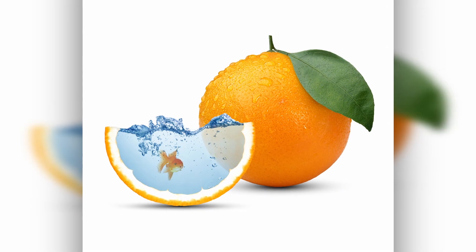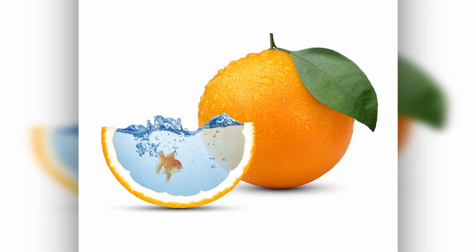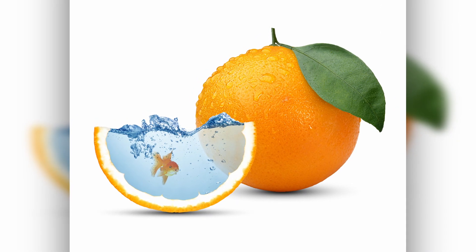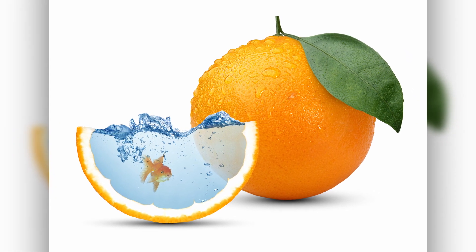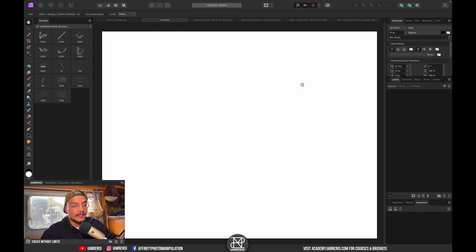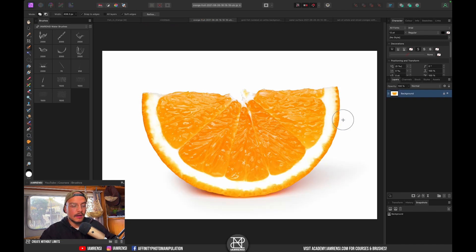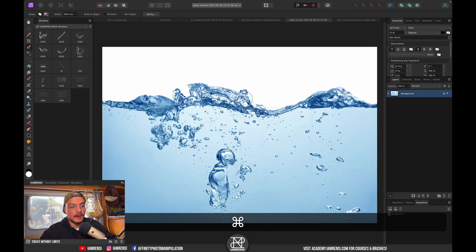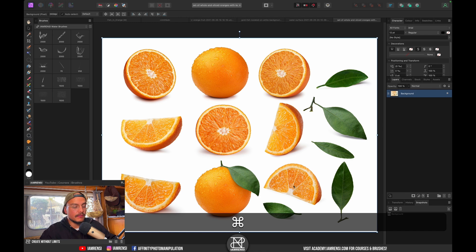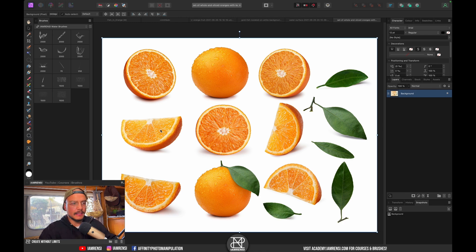Today we're gonna create this super fun photo manipulation in Affinity Photo in which we're gonna turn this orange into a little aquarium. I've got my empty canvas right here and a few images: an orange slice, a goldfish on a white background, a water surface, and an orange setup. All of these images come from envatoelements.com.